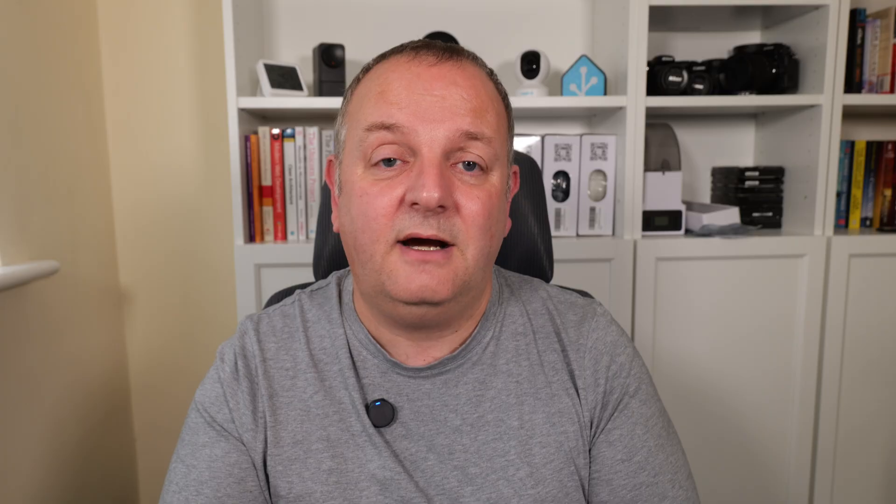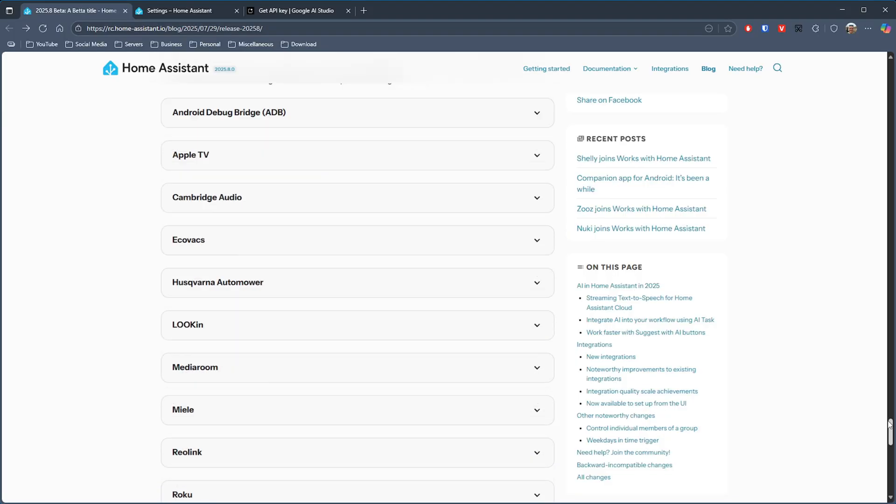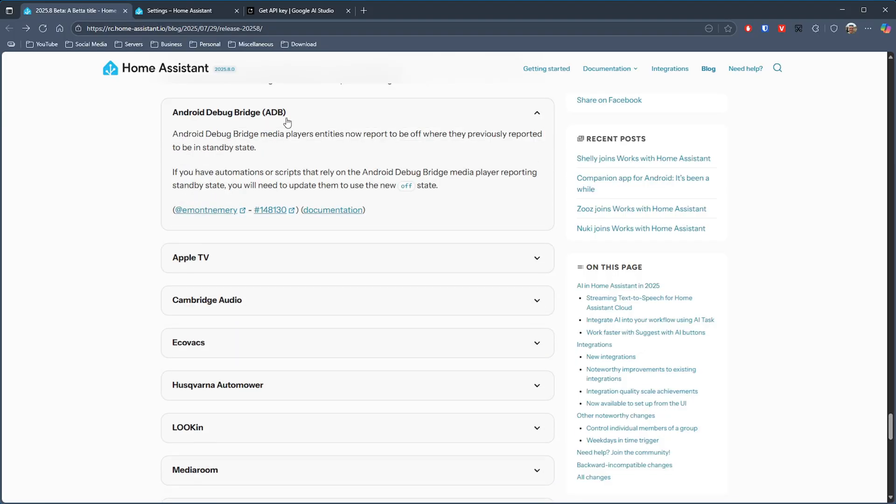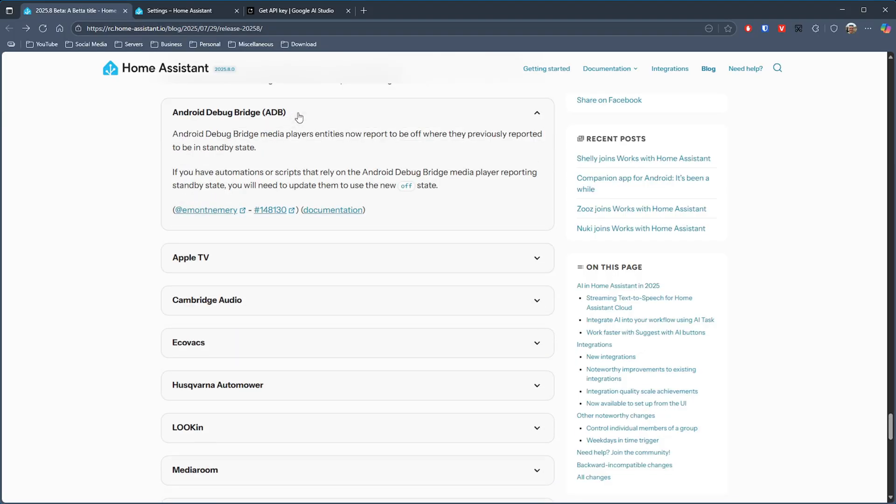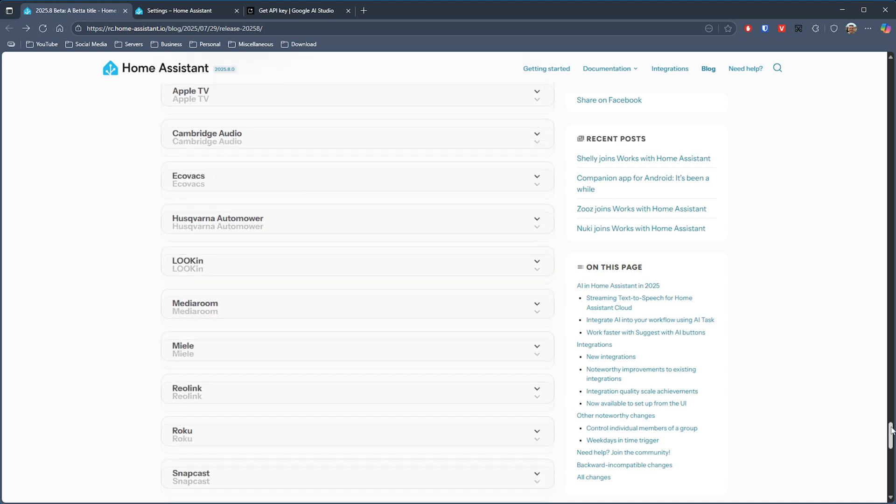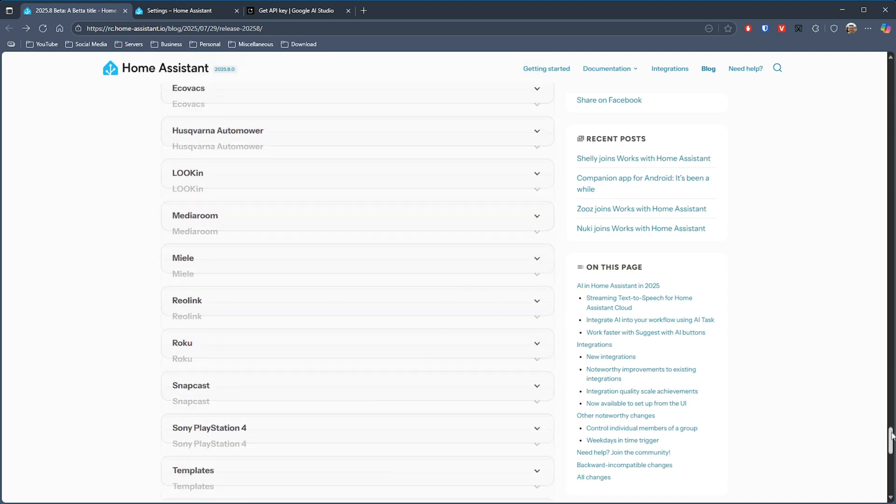The integrations that have been updated with this are as follows: we've got Android Debug Bridge (ADB), we've got Apple TV, Cambridge Audio, Lookin, Media Room, Roku, Snapcast and Sony PlayStation 4.